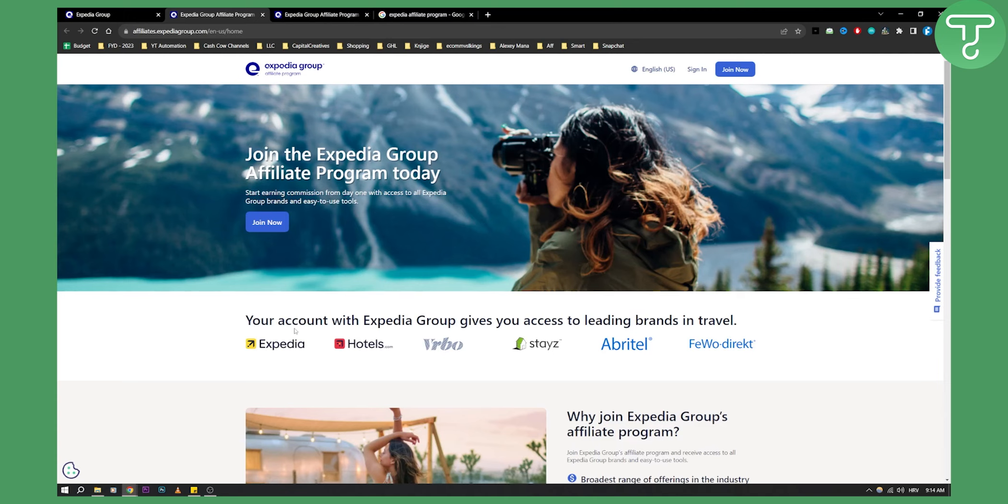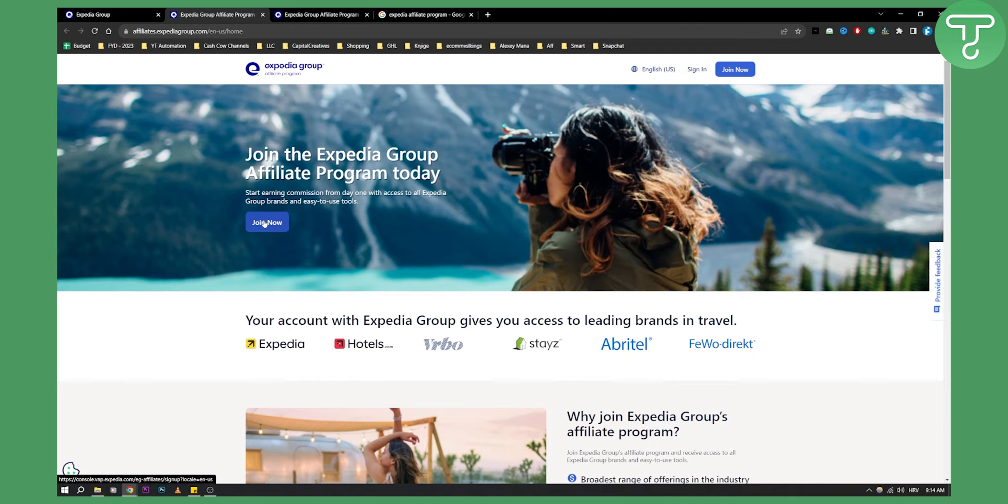With the Expedia Group account, you'll be able to promote Hotels.com, VRBO, Stays, Abitrelle, Fivo Direct, and Expedia. You'll be able to promote all of these. What you want to do is just click join now here.